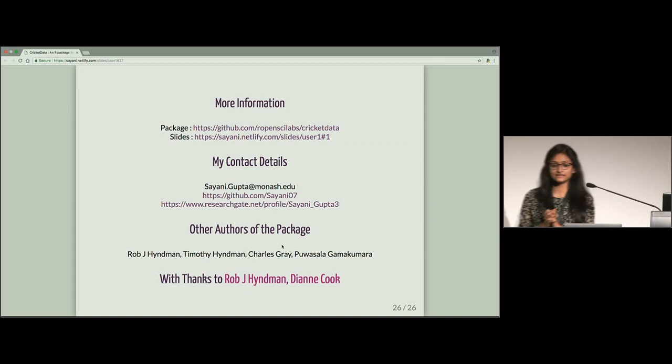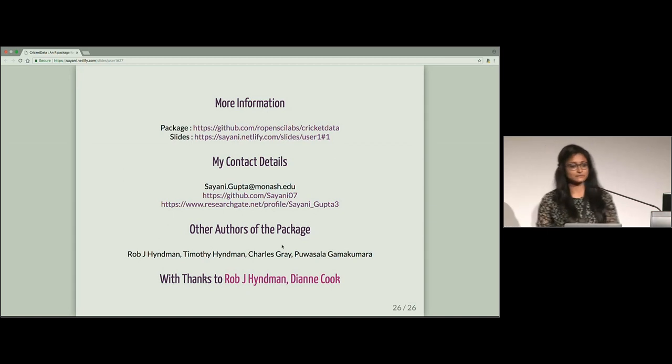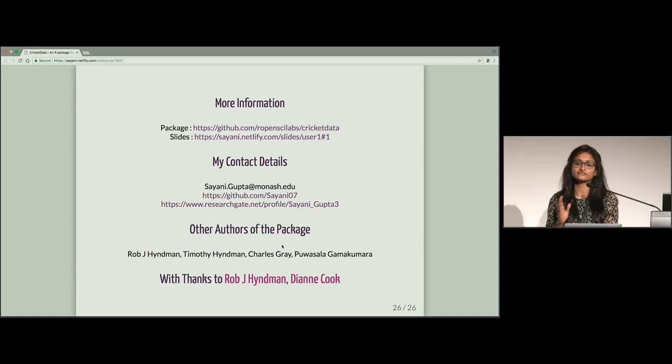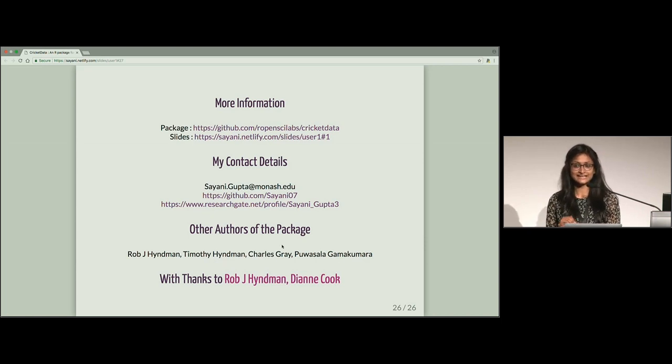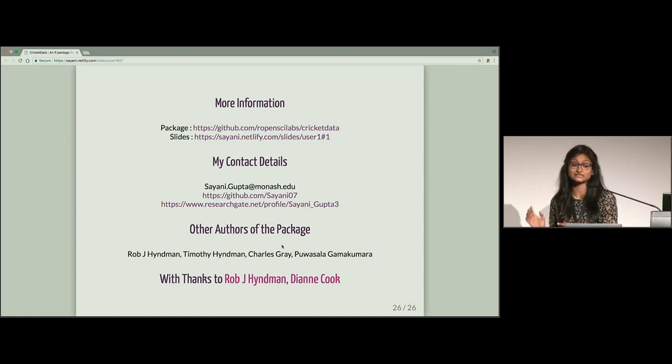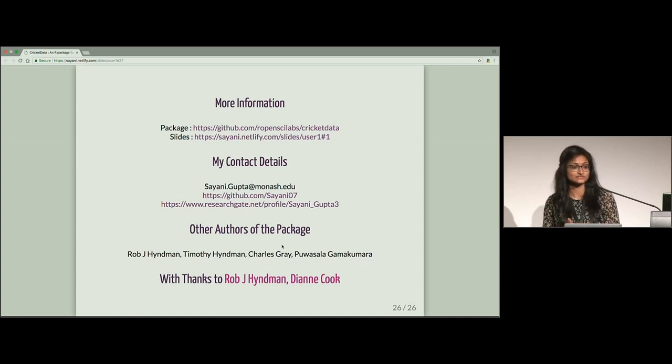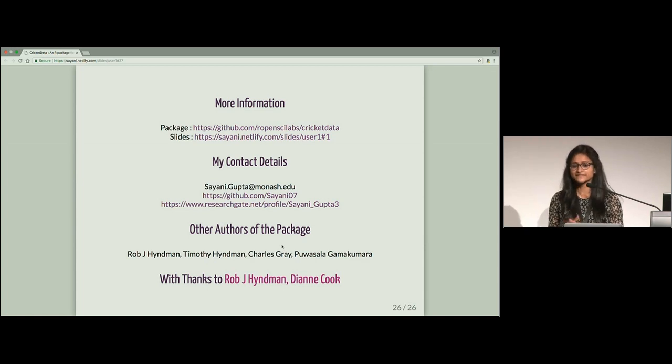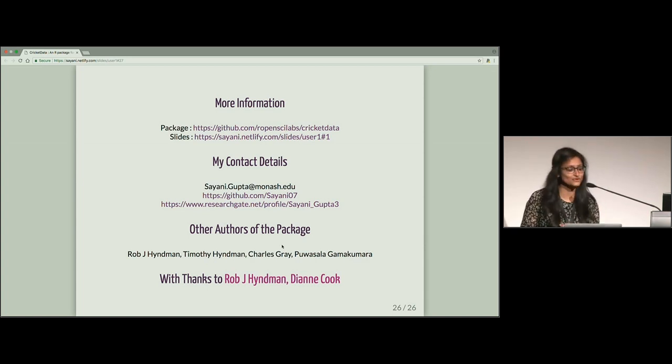So in summary, I would like to say that this does not give you all the functions which will help you to find out all the answers that you are looking for in cricket. But this definitely gives you the power to ask your own questions and solve your own answers for cricket. Yeah, that's it. Thank you so much.